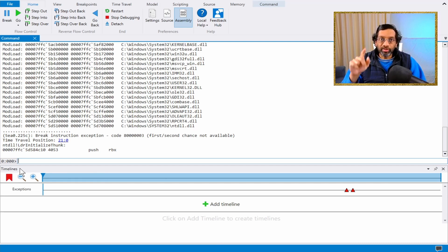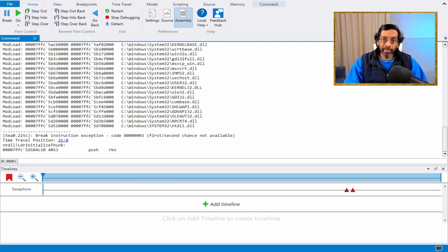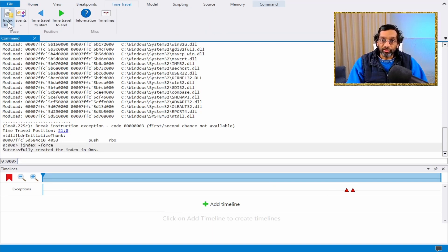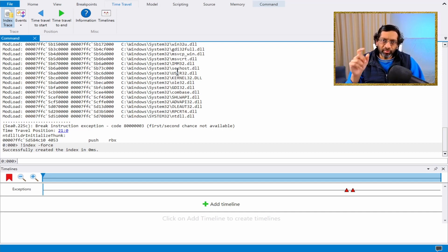What WinDebug has done is open the tracings that were recorded when the program was running. We have a timeline over here and two red triangles — these red triangles represent exceptions that occurred. The first thing I do when time travel debugging appears is click on the menu 'time travel' and click 'index trace.' What this does is run a command to index all the memory, which speeds up WinDebug. You don't necessarily have to do it, but if your trace is very large, definitely click this button. It's just an optimization to search memory.